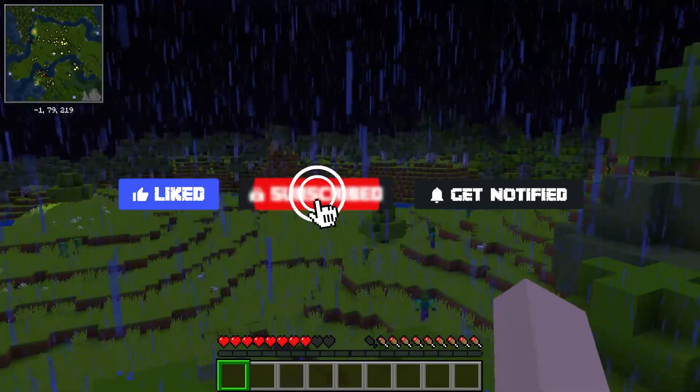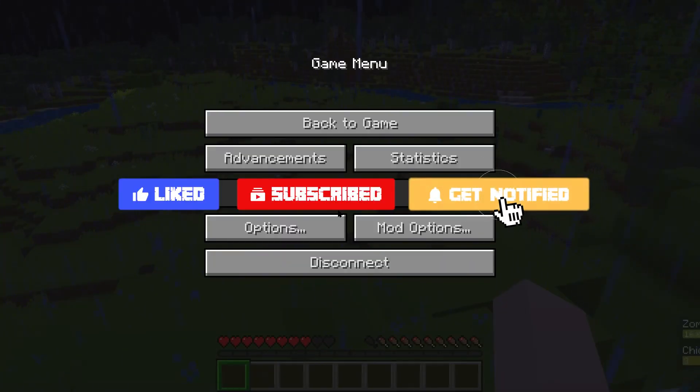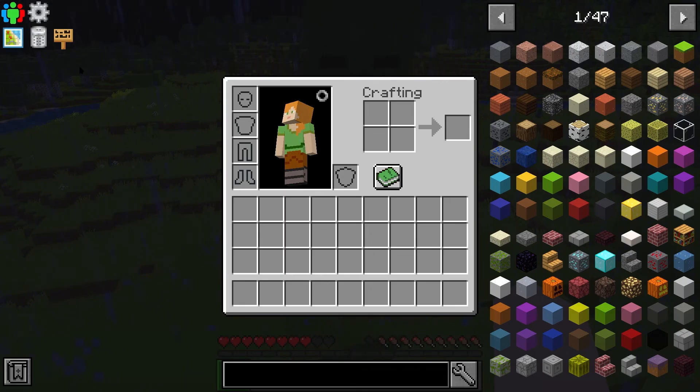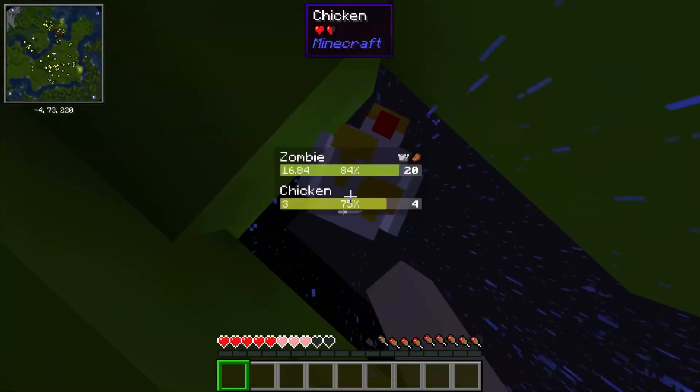don't forget to give this video a like, subscribe, and click the notification bell so you can stay up to date on every video we upload, just like this one.